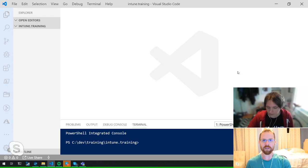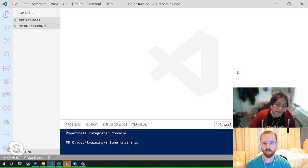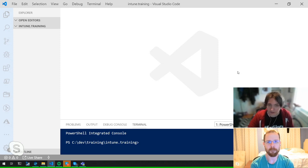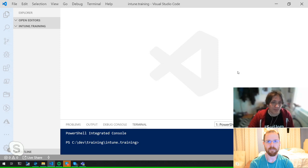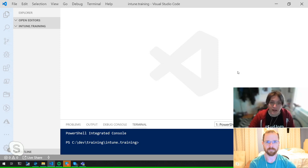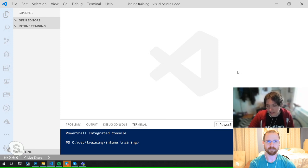Today we're revisiting a topic already covered a little bit: running PowerShell scripts from the Intune portal. A couple of weeks ago there was a post on deploying PowerShell through Intune and the many benefits — if something isn't natively available in the Intune GUI, you can do it through PowerShell, which is fantastic.